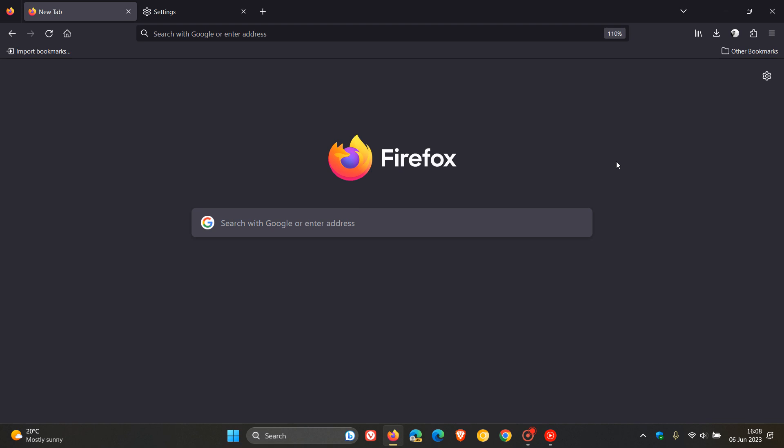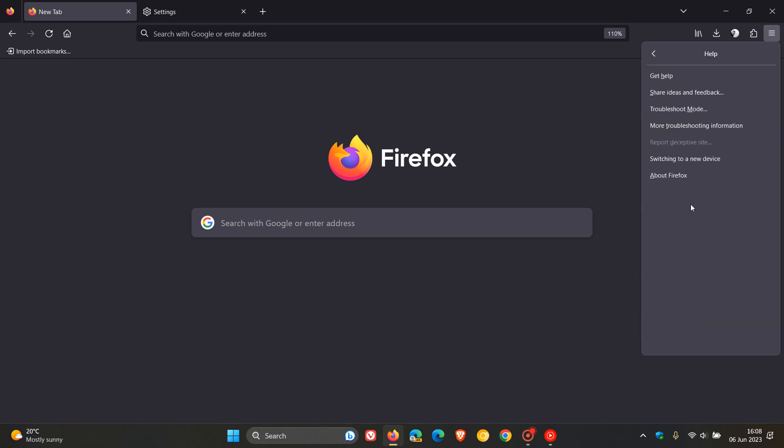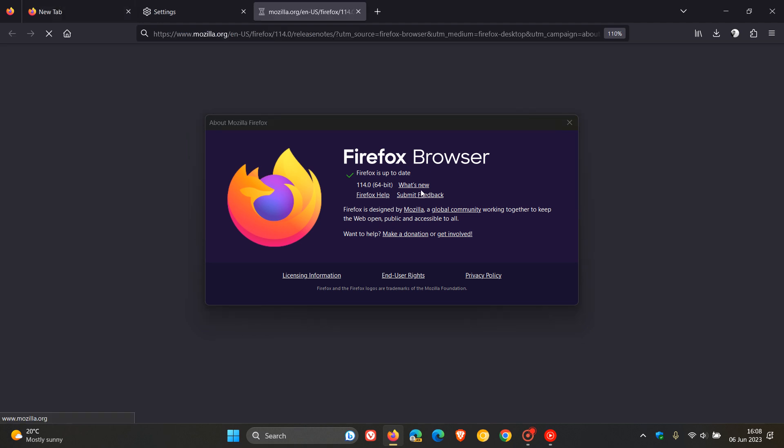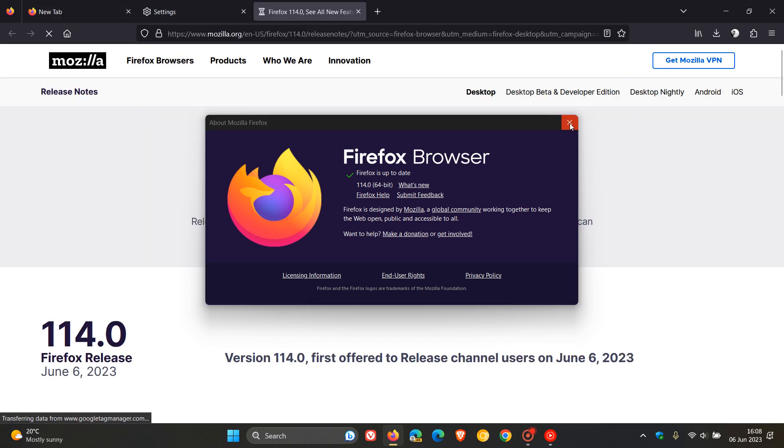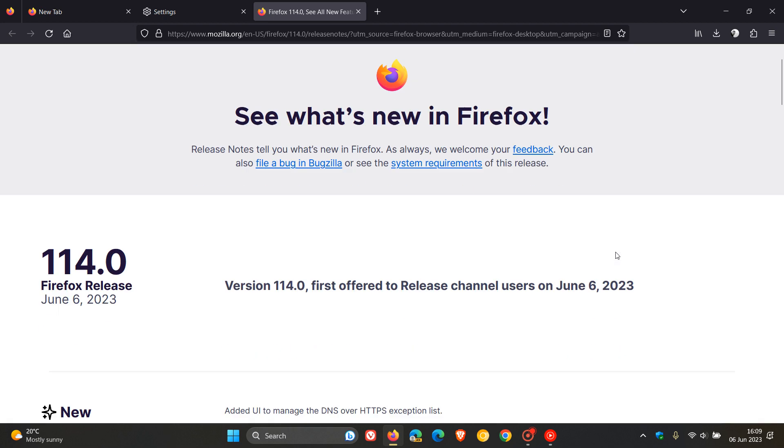To double check if you have this update, because we are also dealing with important security fixes that have rolled out, we head to the main menu once again. This time we click on Help, then About Firefox. The latest version now is version 114, which rolled out earlier today on the 6th of June. If you click What's New, this will take us over to the release notes.